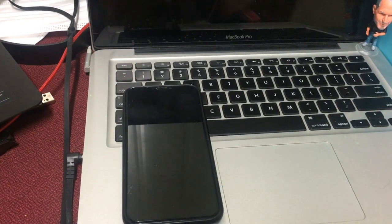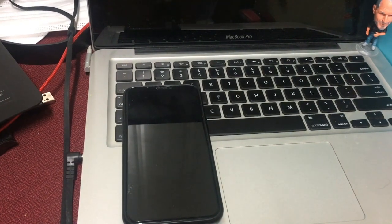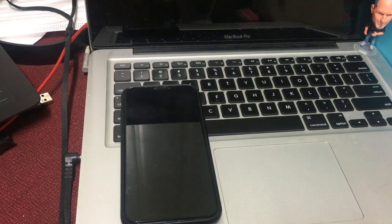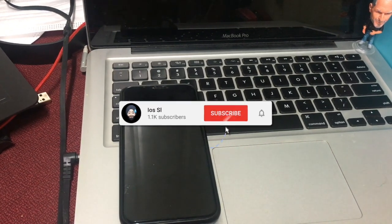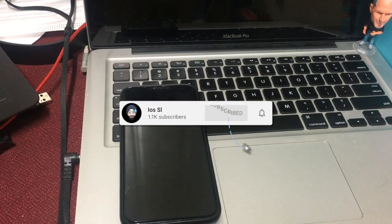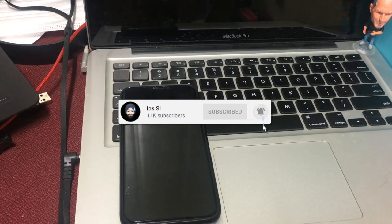This is my YouTube channel. I will show you the video.